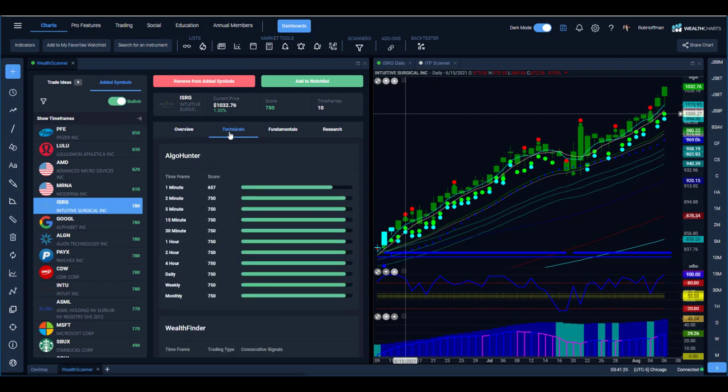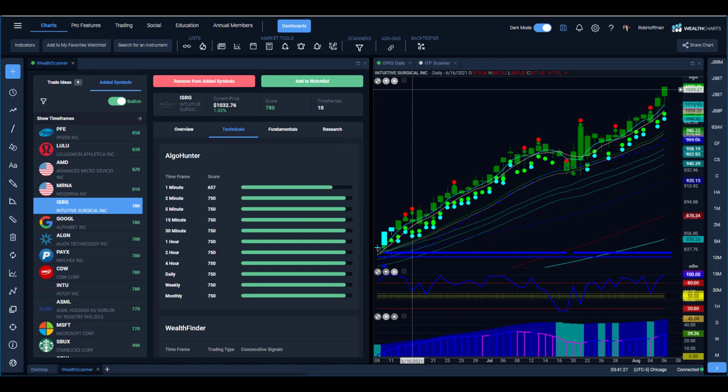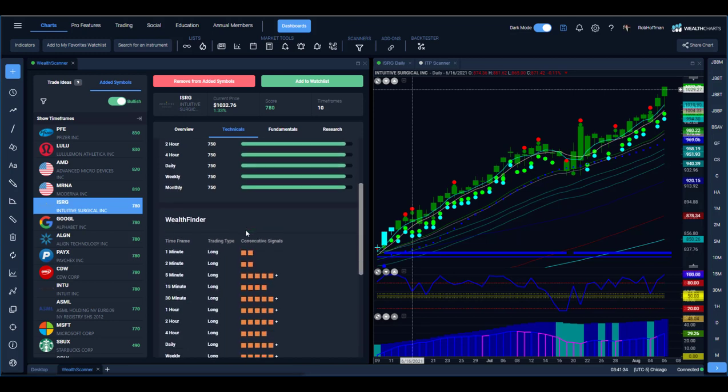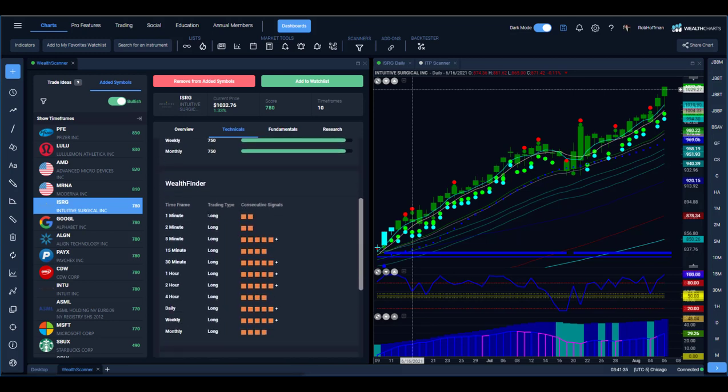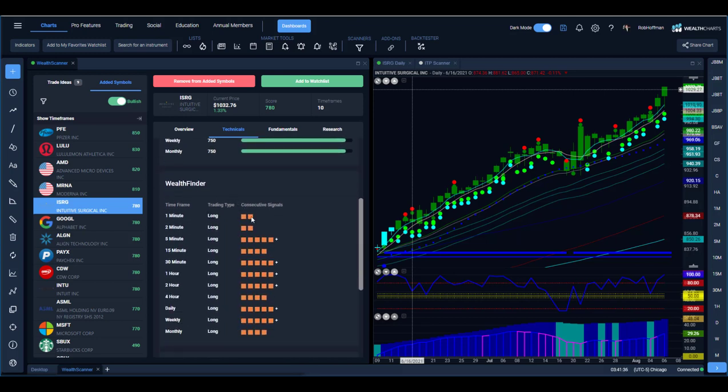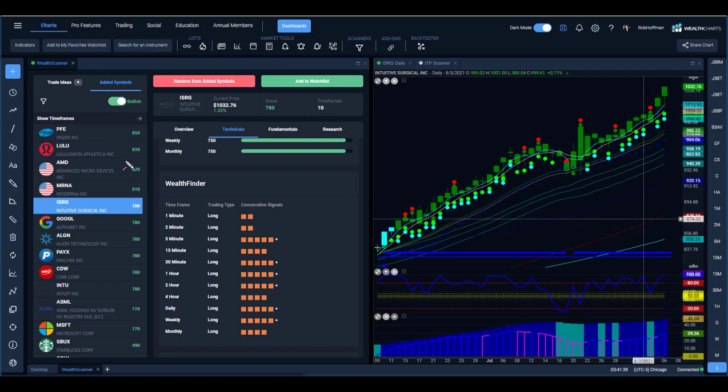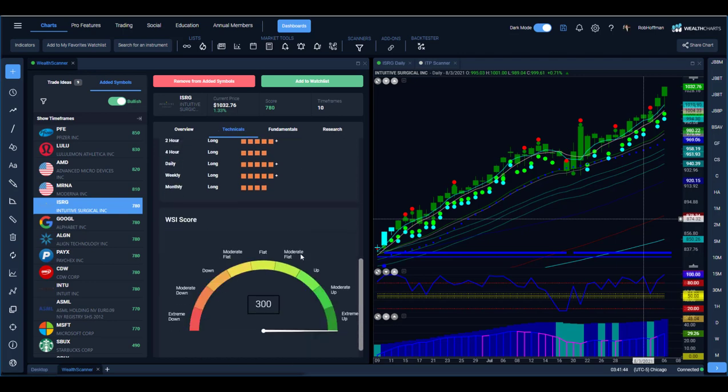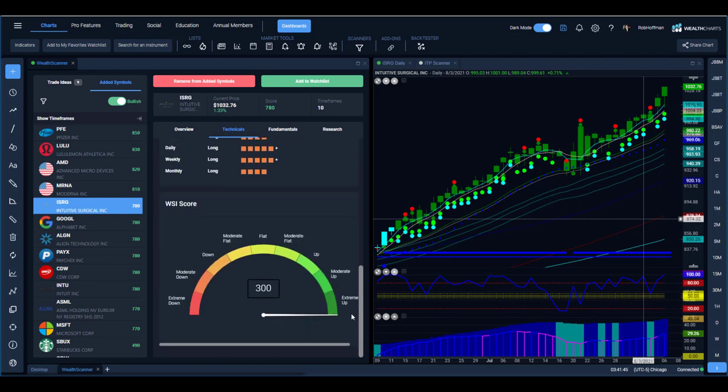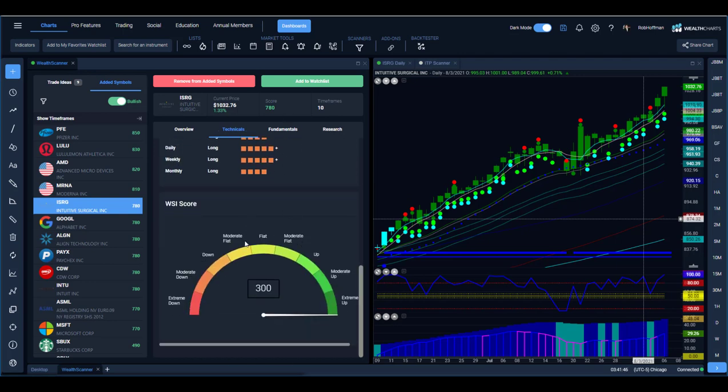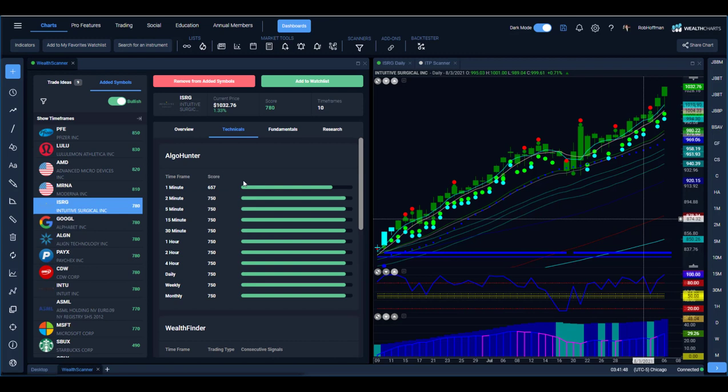So if we look, check this out, just look at all the Algo Hunter scores on the intraday right on up to monthly basis here. Absolutely incredible. Wealth Finder, look at how many different time frames. In fact you can see here it's on 10 time frames. So a lot of time frames as you can see there, and then of course the WSI score of 300 as well.